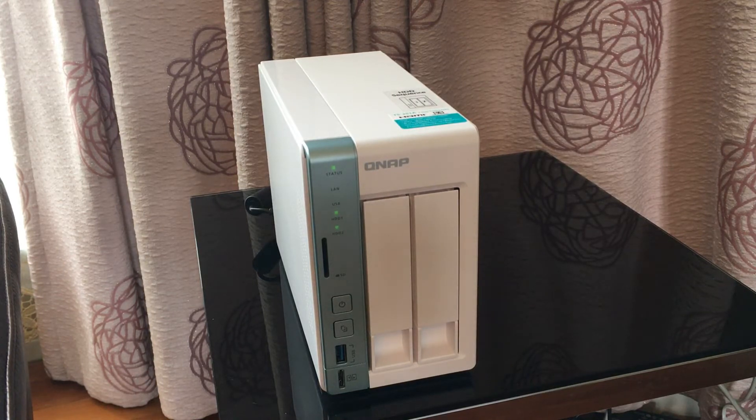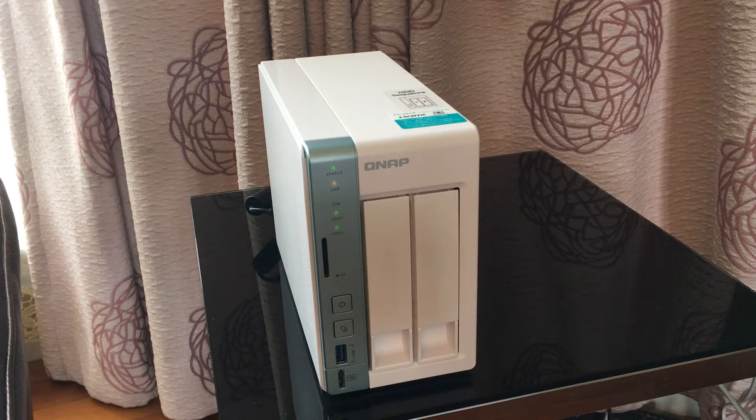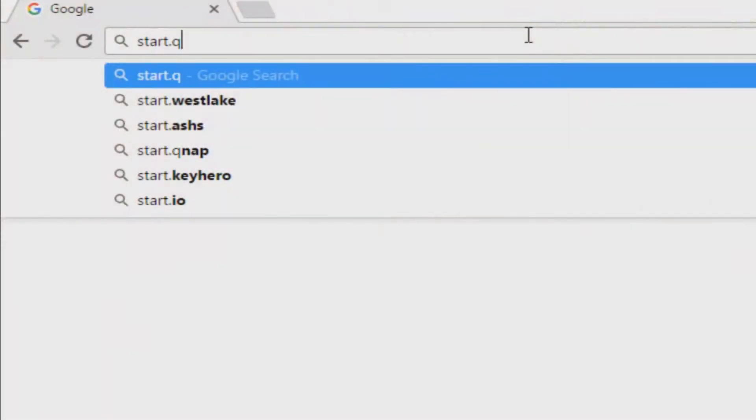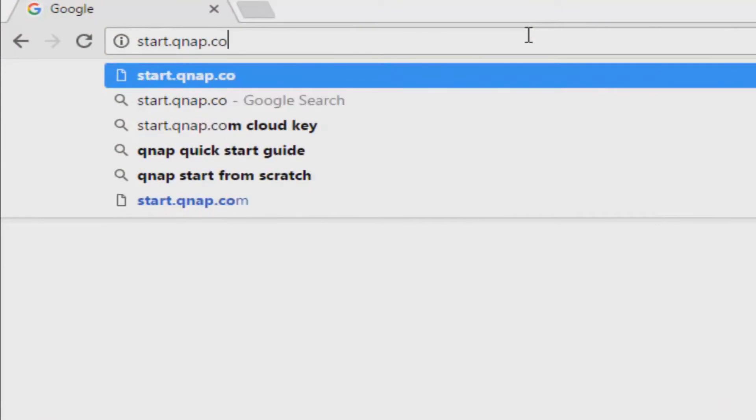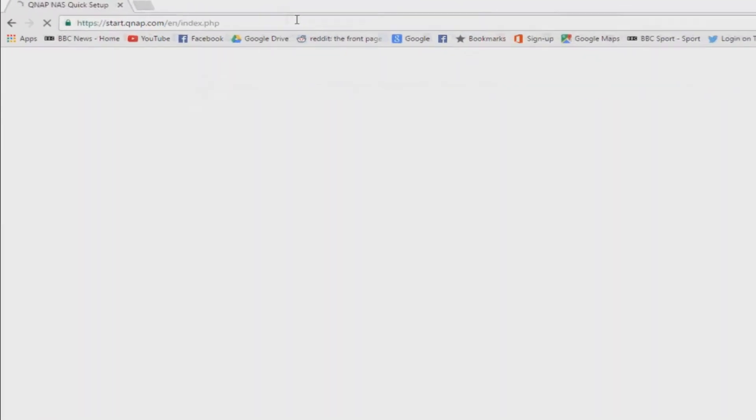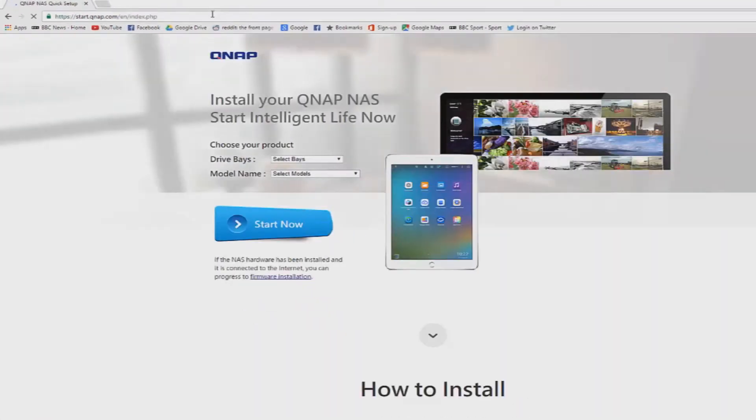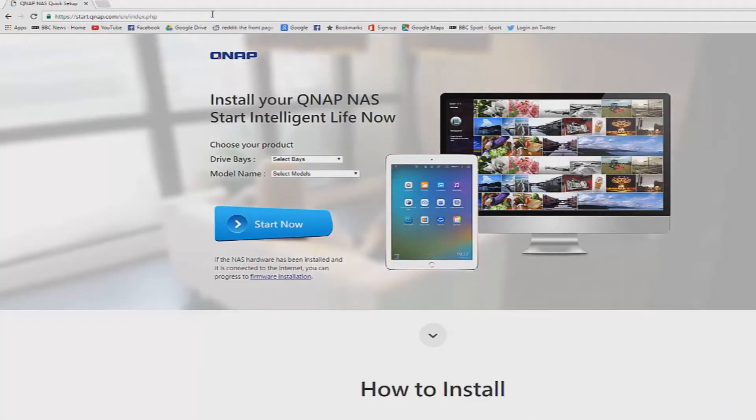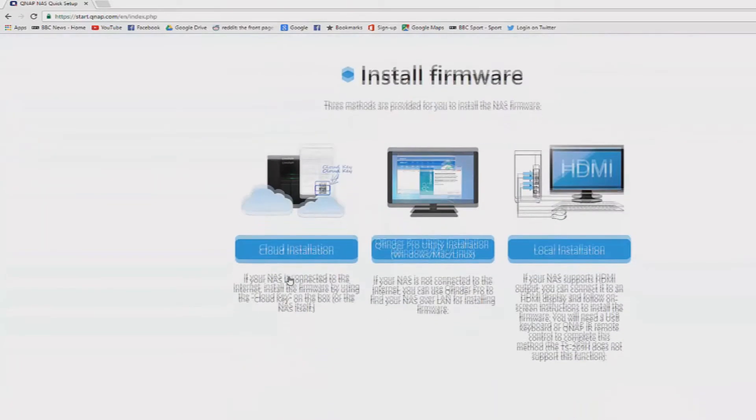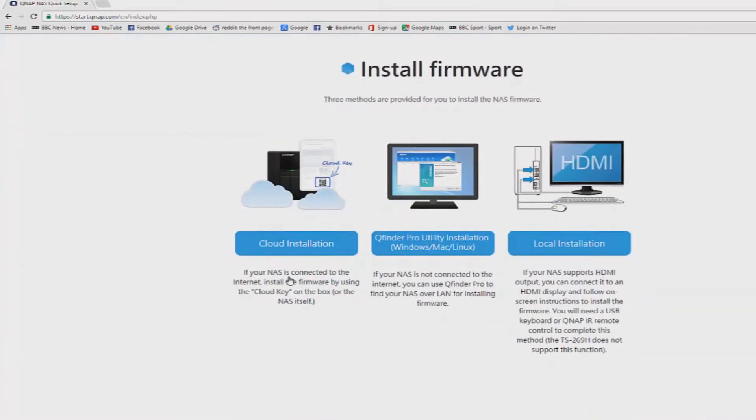However, QNAP includes some very straightforward and very useful wizards to get you going without having to know anything about IP addresses. Now go to start.qnap.com from any PC on the same network as your NAS drive and you can see there it says if the NAS hardware has been installed and is connected to the internet you can progress to the firmware installation. I'm going to click on that link there, it will take me to this little web page now.